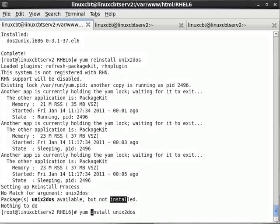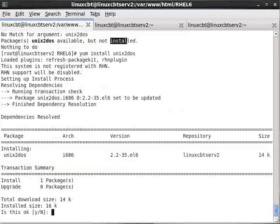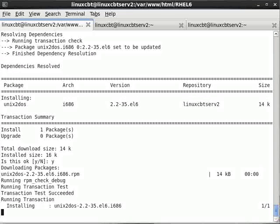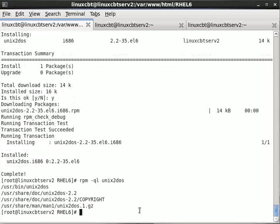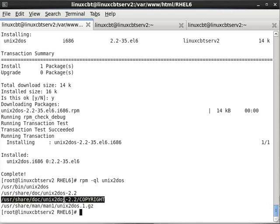So let's install unix2dos, which will match our notes — also 14,000 bytes in its RPM but 16,000 bytes on the file system. Now if we 'rpm -ql unix2dos' we should see its contents, which include the unix2dos binary, a man page, and the documentation directory which contains a copyright file.